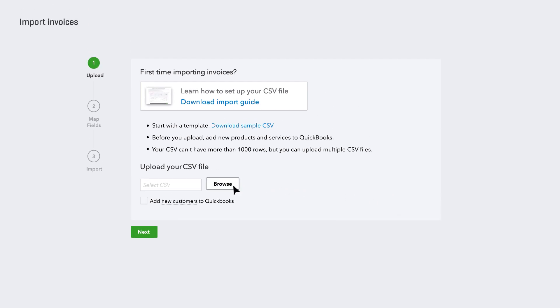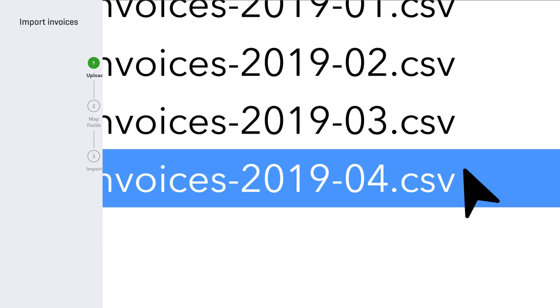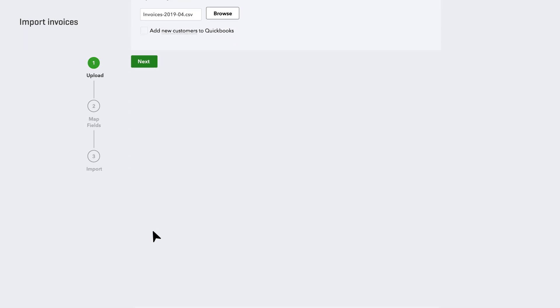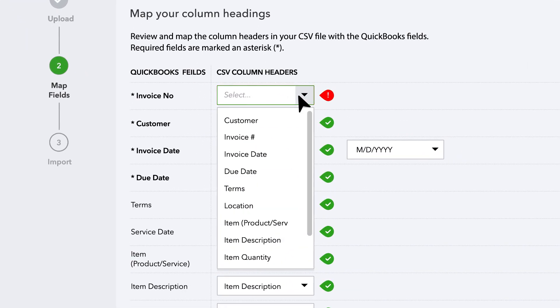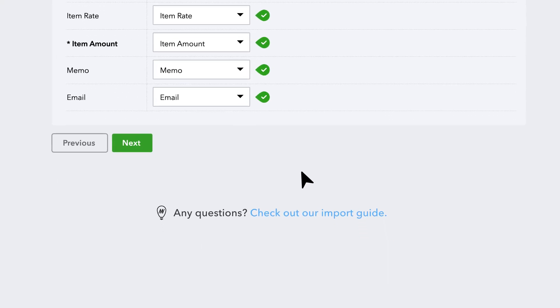Just navigate to your CSV file and select to upload. You can either map the fields manually right within QuickBooks or review our guide for setting up your CSV file to have the same columns.